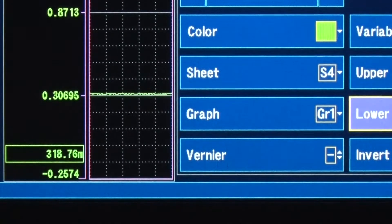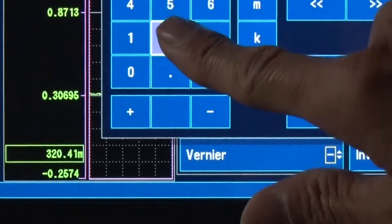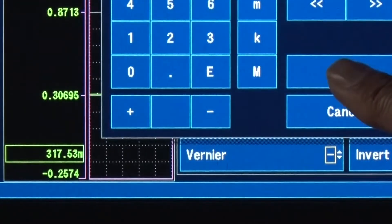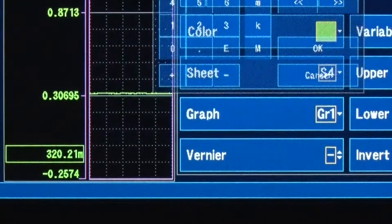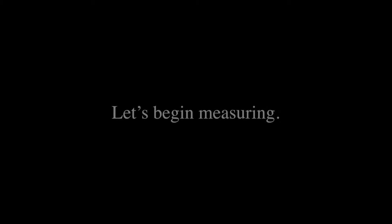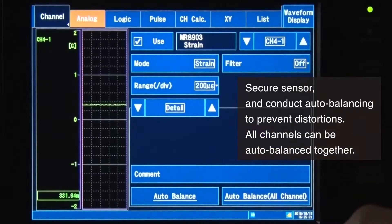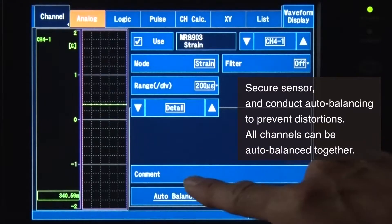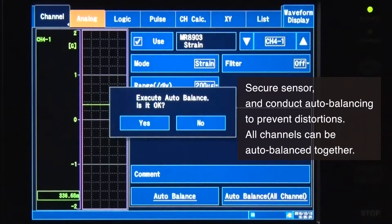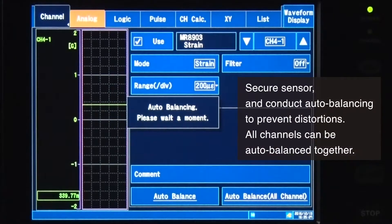Now, let's change the minimum to minus 2G. Secure the sensor and conduct auto-balancing to ensure that there are no distortions. All of the channels can be auto-balanced together to speed up the process.